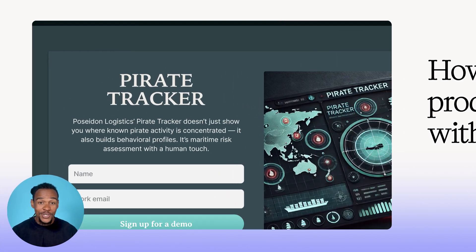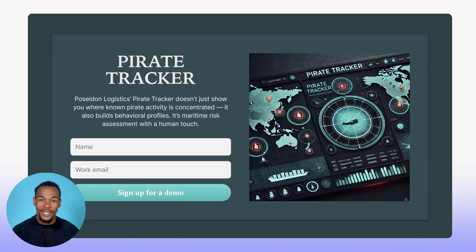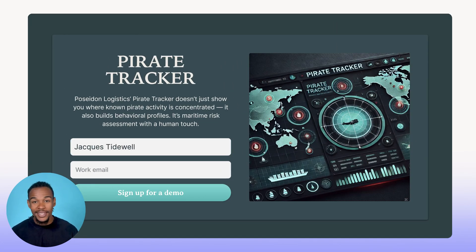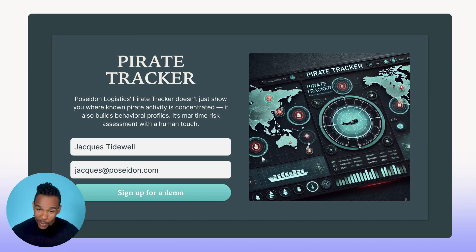Create compelling professional product demos with Descript. No hours of editing, expensive gear, or expertise needed.